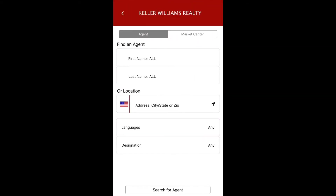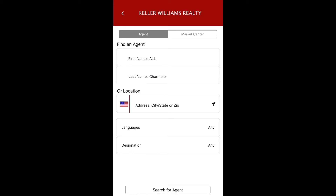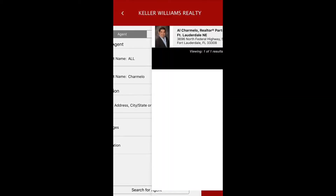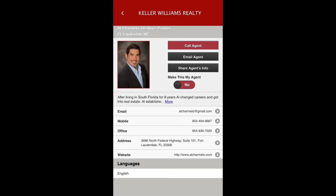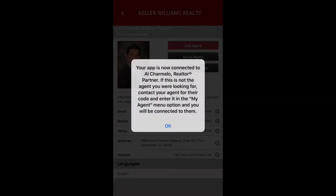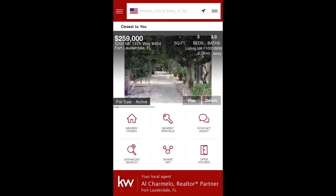I'm going to search here for an agent in our office. When you search for yourself, just do it by name, and when you pull up the profile you'll see 'Make this my Agent' is set to no. If I switch that to yes, your app is now connected with that agent — or in this case, connected with you.